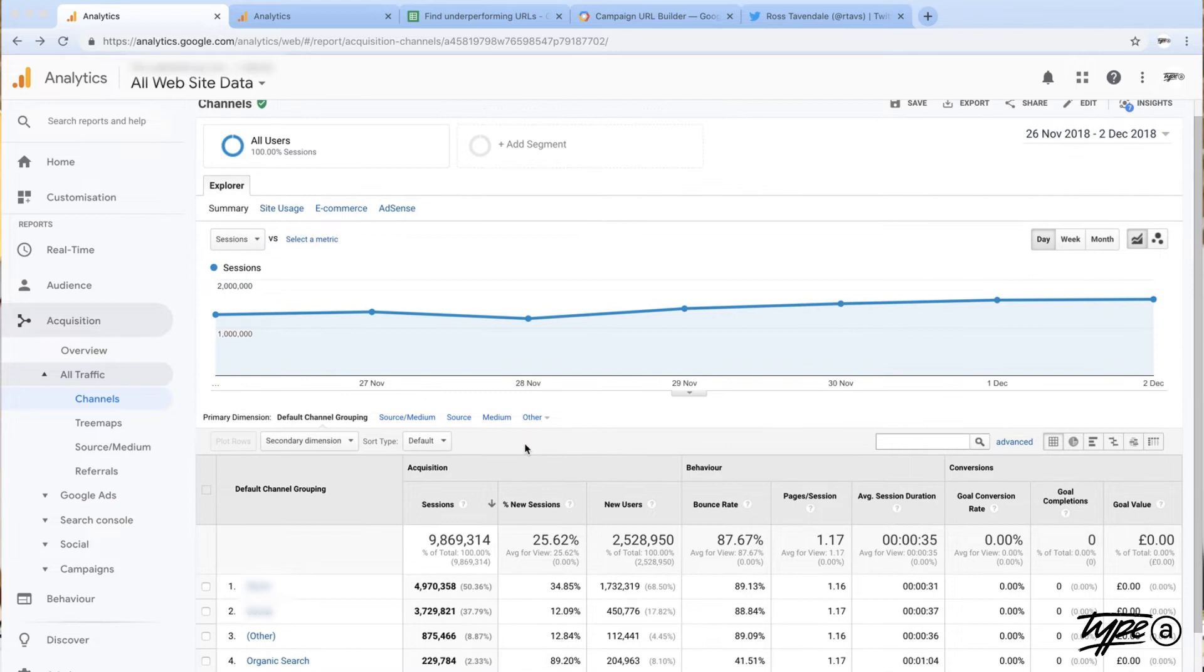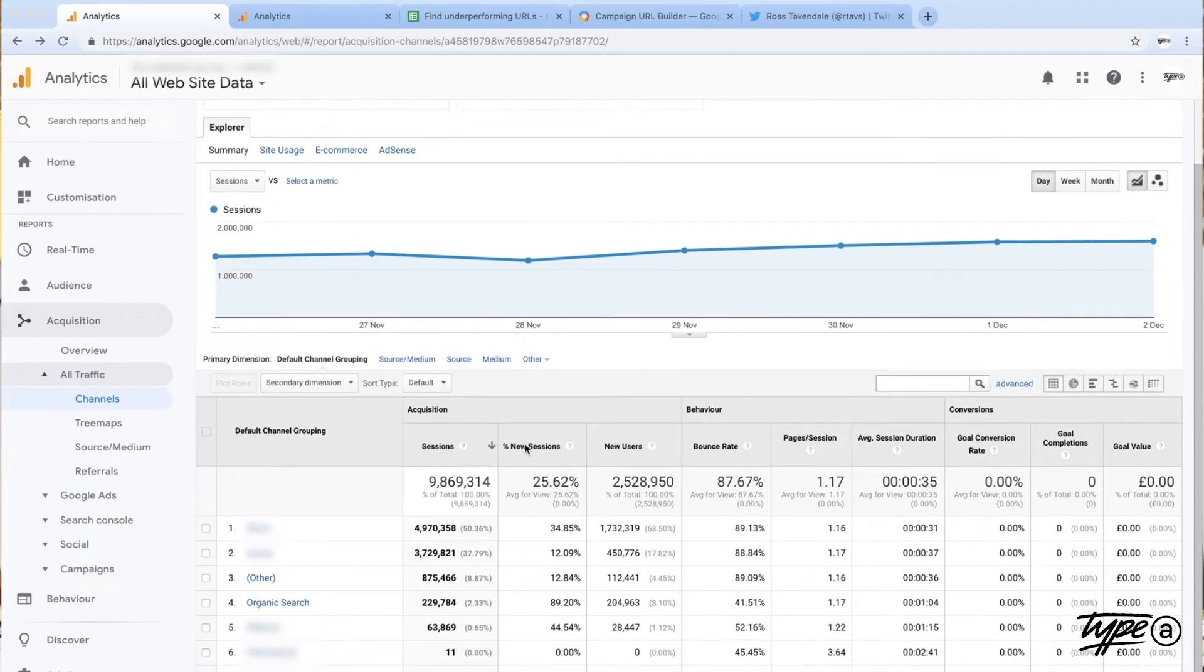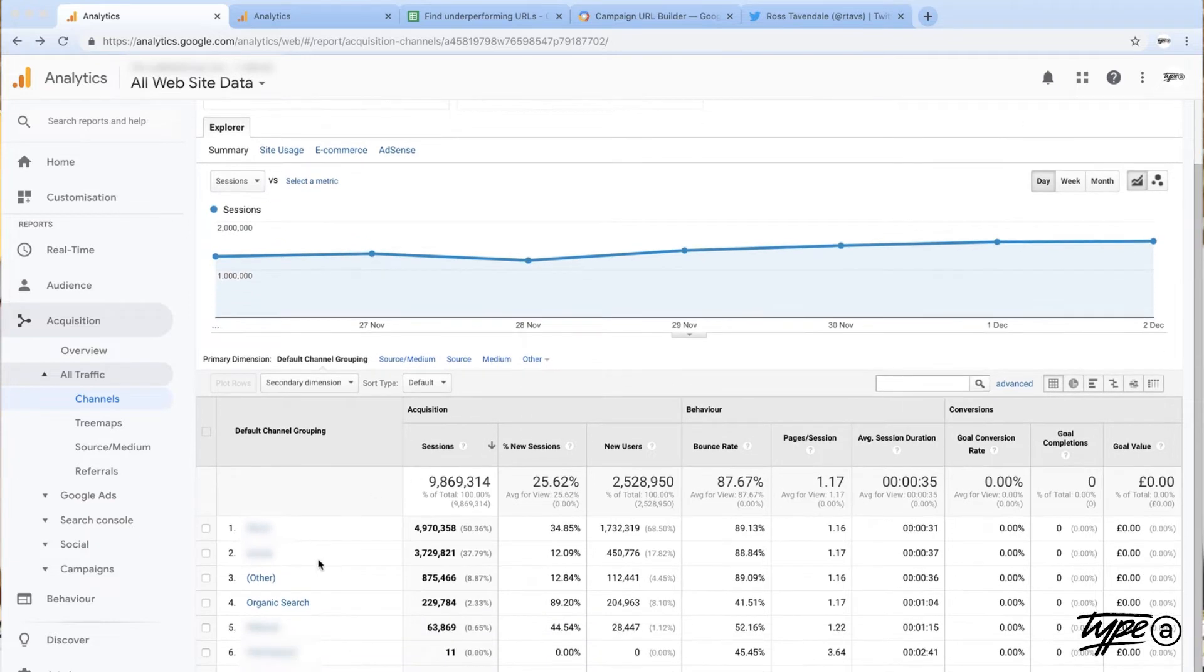Then you look at your channel reports and all of a sudden you see this thing called other and you're like, other? What the hell is other?